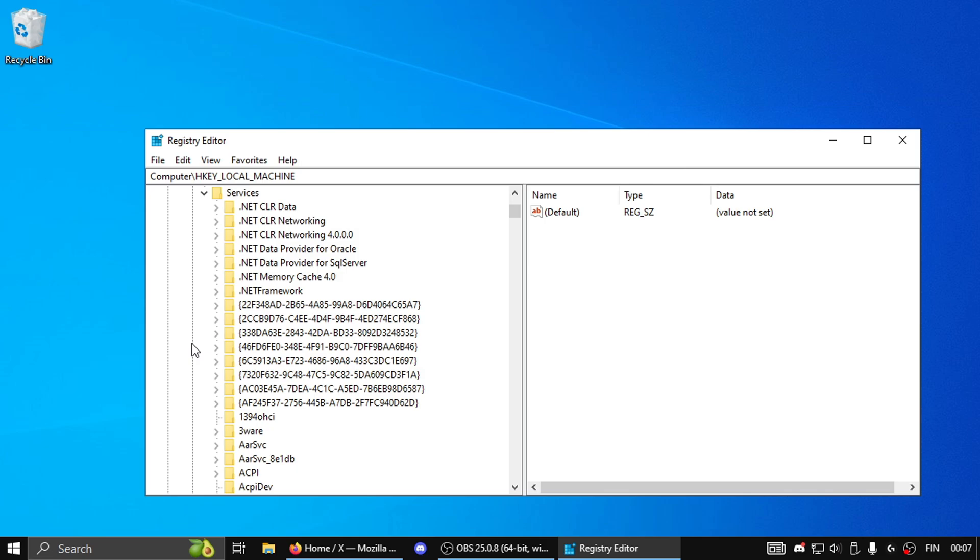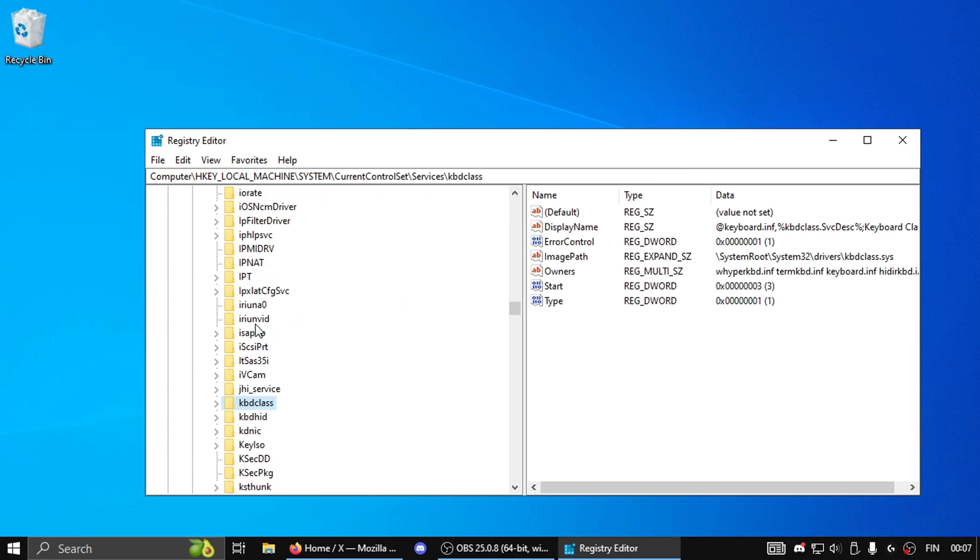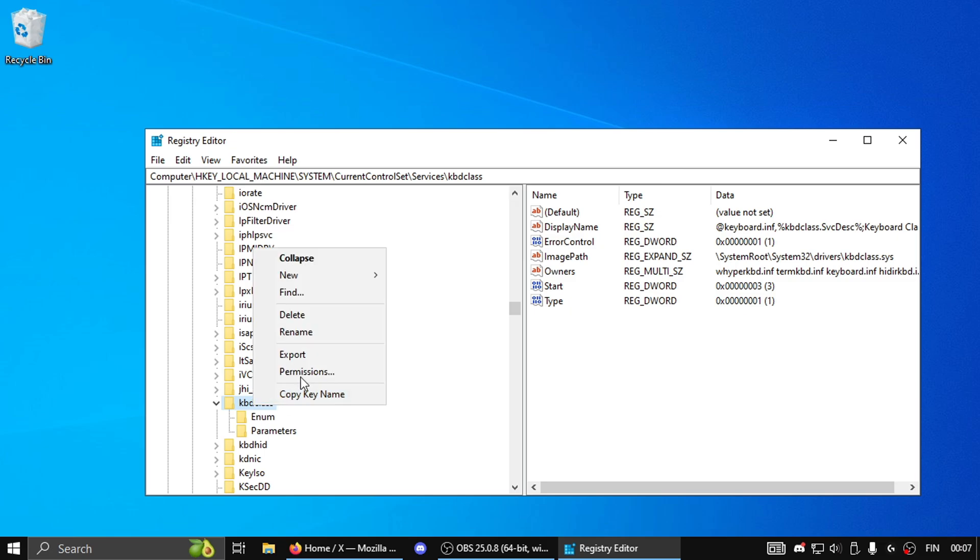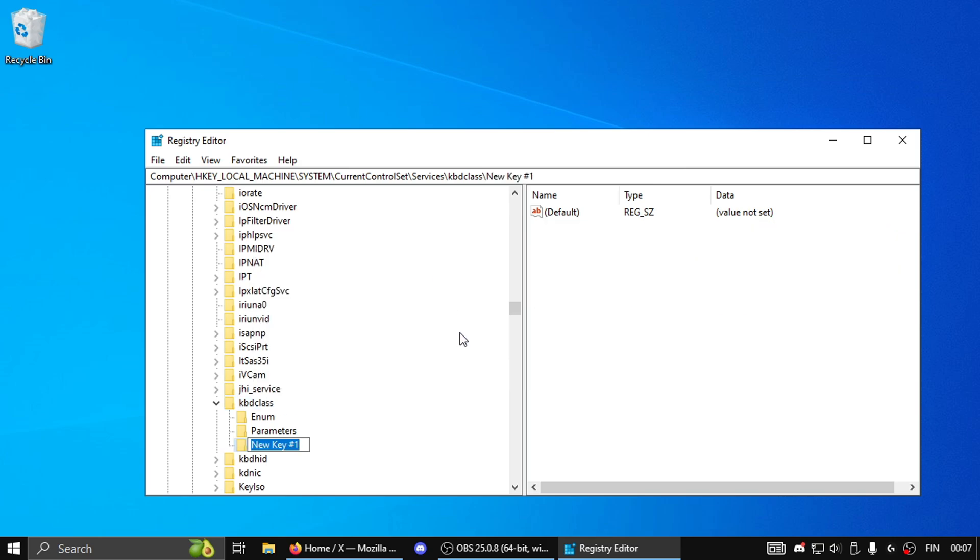Now press on the letter K on your keyboard and look for a folder called kbdclass. Then you're gonna expand it and check if you have a folder called Parameters. If not, what you're gonna do is right click on kbdclass, then expand New, and then click on Key and then type Parameters and press Enter.